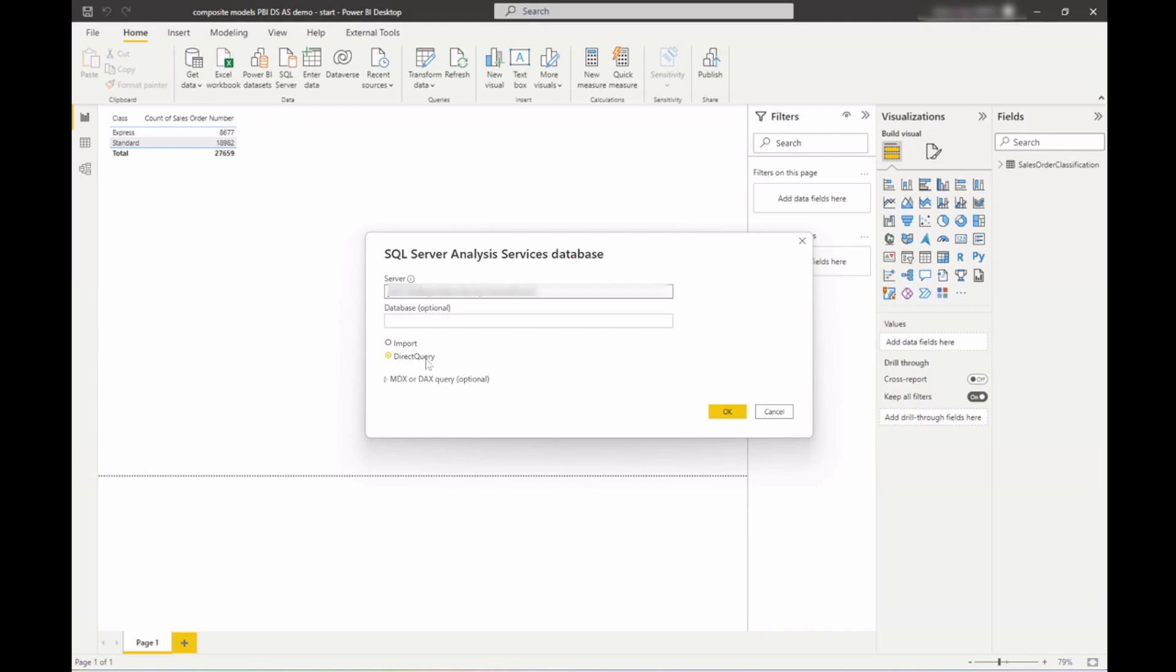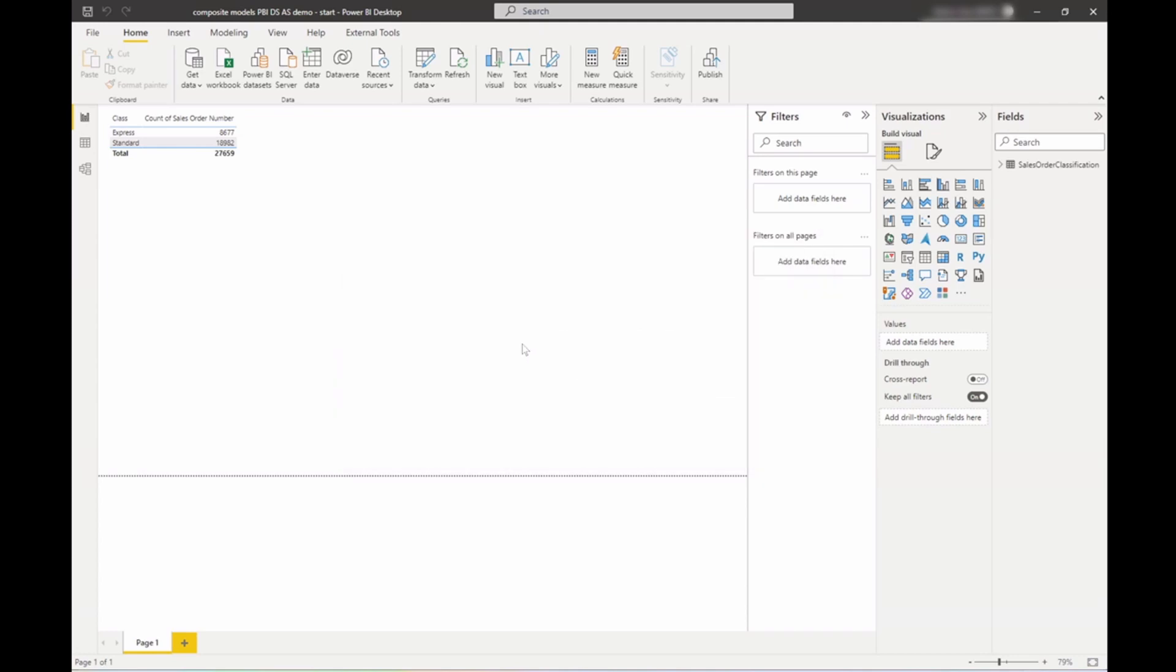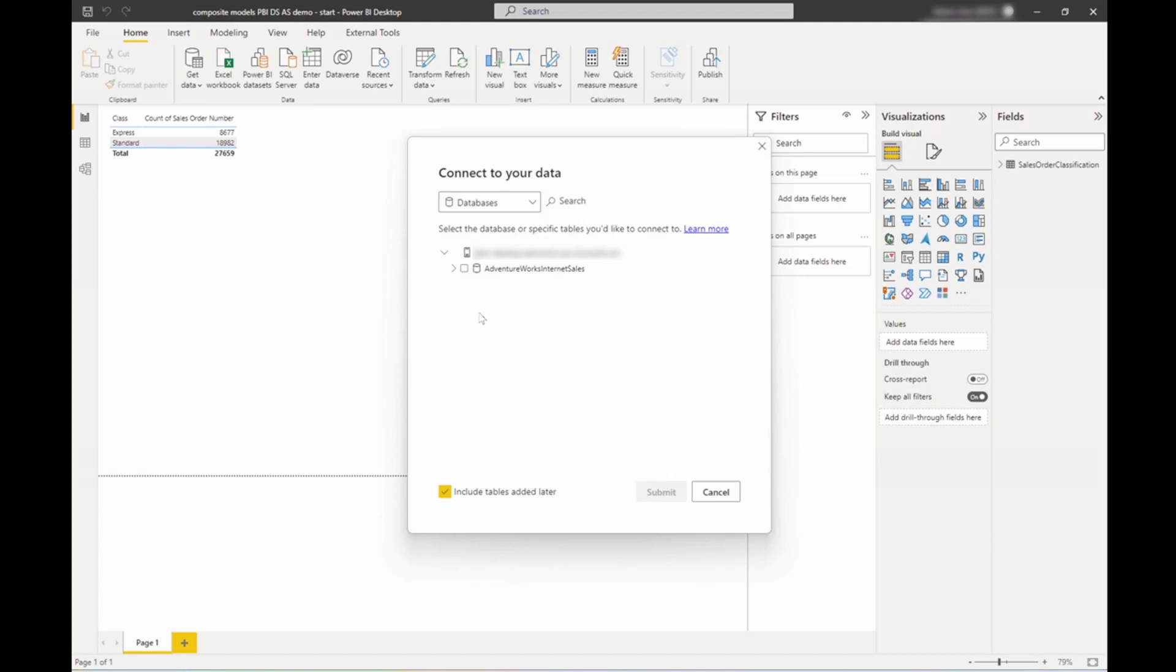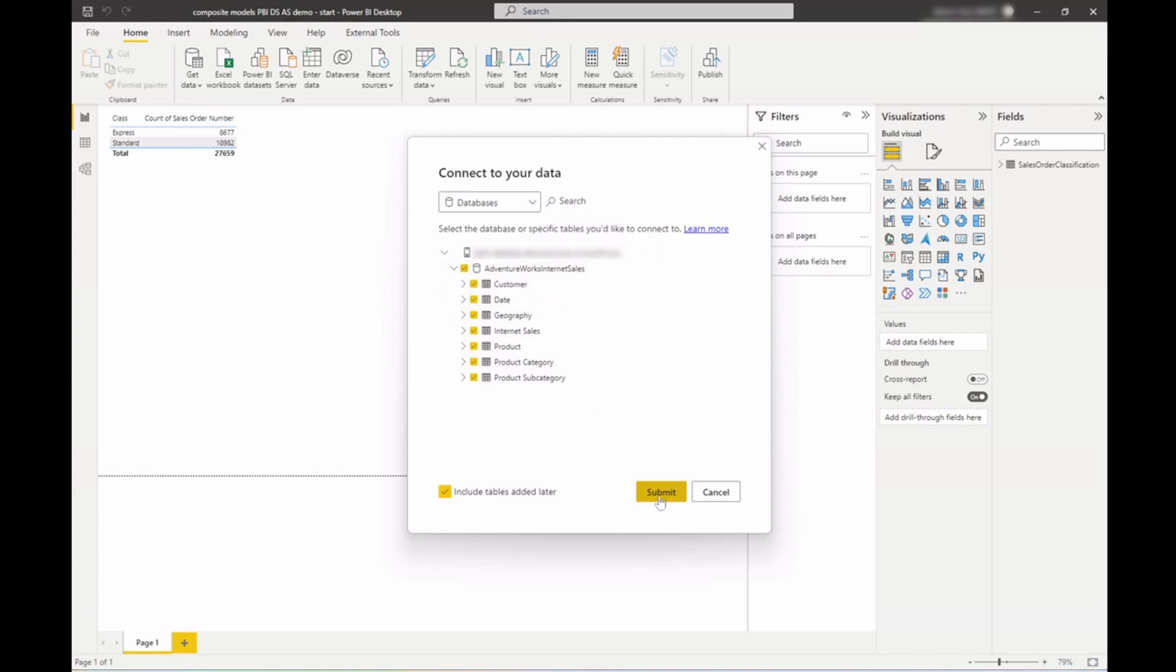I'll leave the connection type to direct query because that's what I want to do. Now here I can select which tables I want to connect to. I'll just select all of them and hit submit.